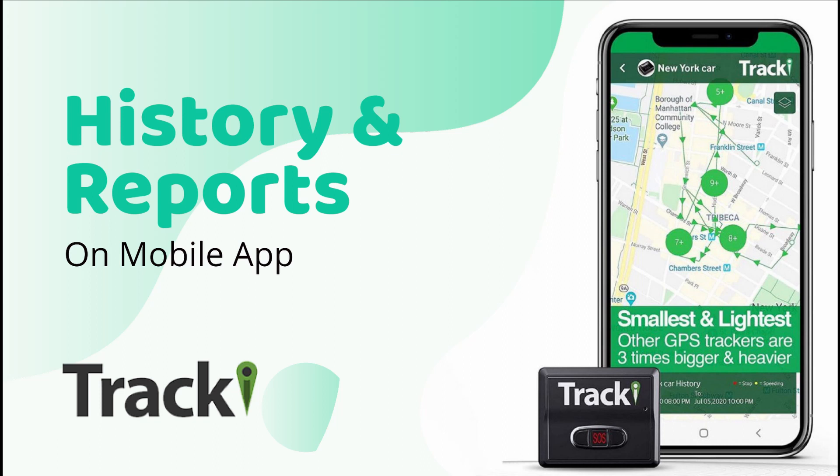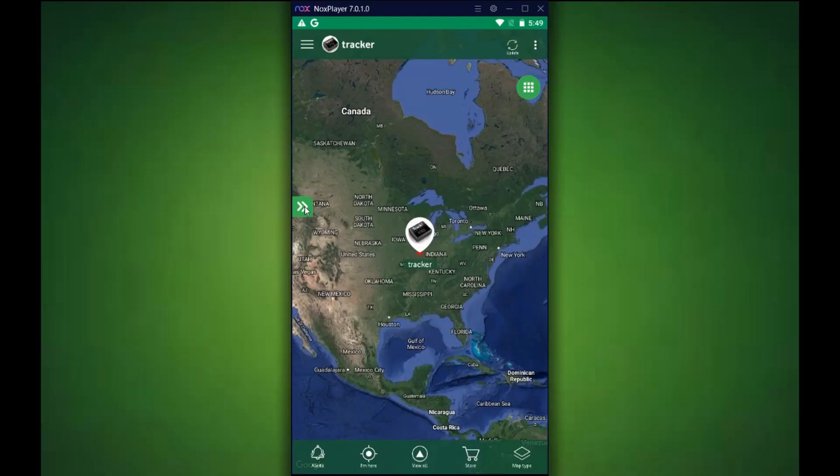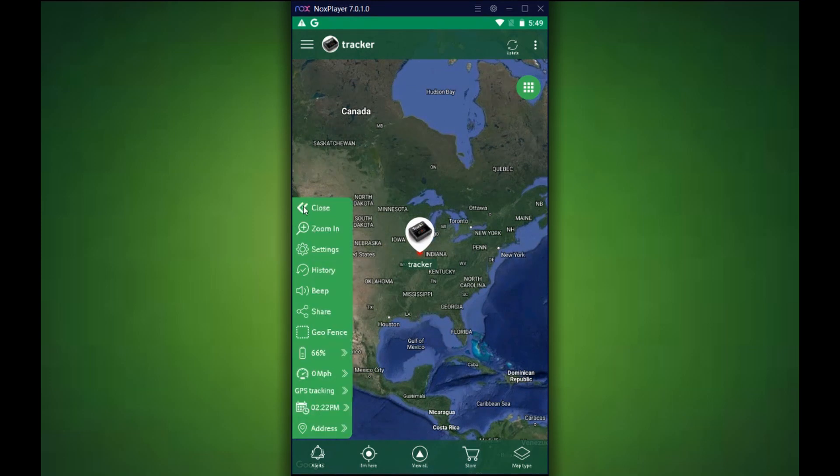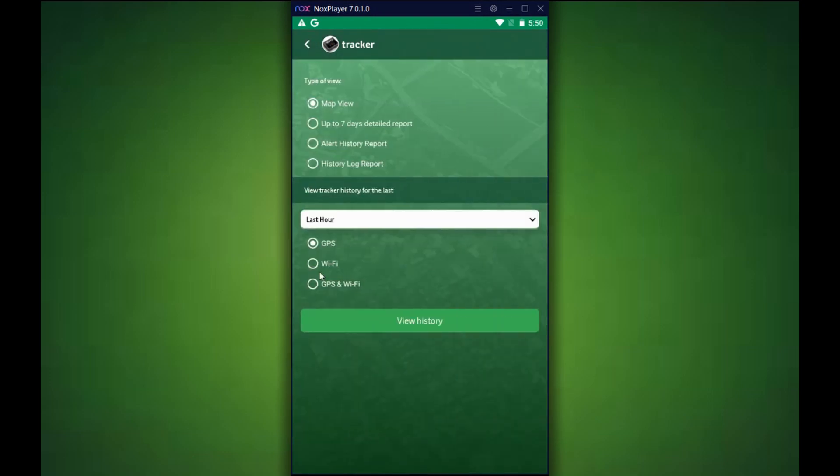The first thing you need to do is log into your account, select the tracker that you would like to see the history on or reports on. On the left hand side, you will see the quick bar menu, the green bar, and you need to go to the history tab.